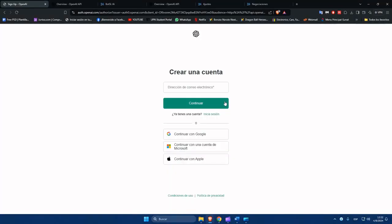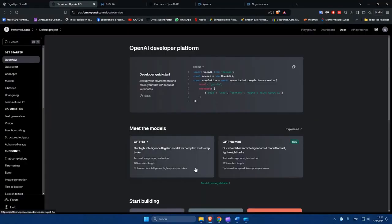First, you must create your account in ChatGPT. We already have an account for us to carry out the test.